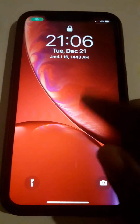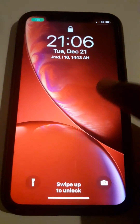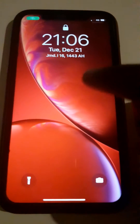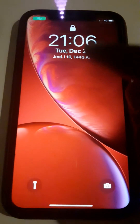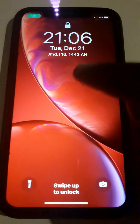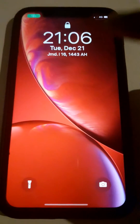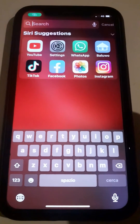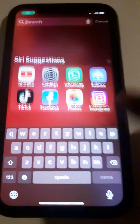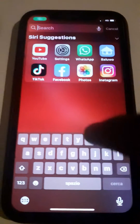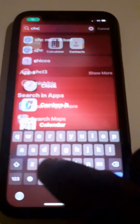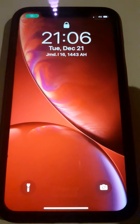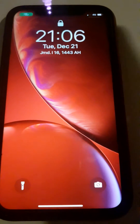Hey guys, welcome back to my YouTube channel. Today I would like to show you how to disable Spotlight Search on your iPhone. When your iPhone is unlocked, someone can get access to it by dragging down, and they can search for anything they need on your iPhone on your behalf. So in order to avoid all these things, I will show you how to disable the Spotlight Search.